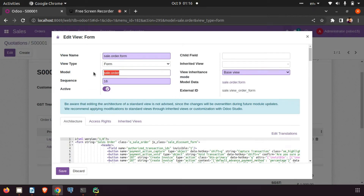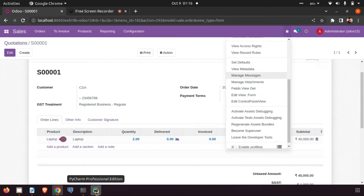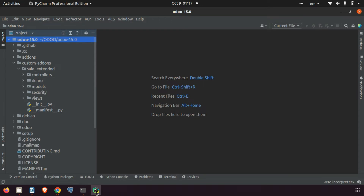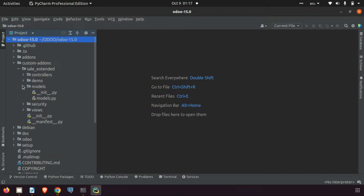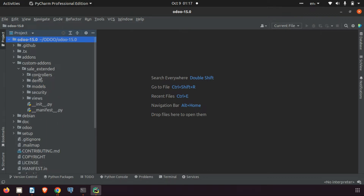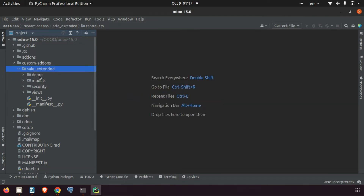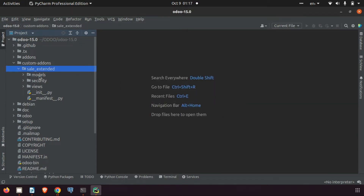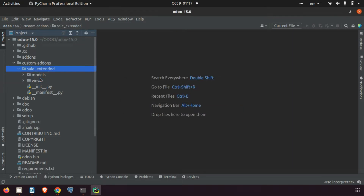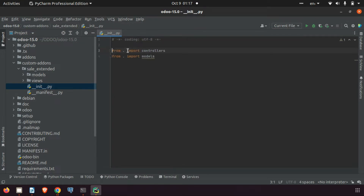In the debugger you can see the model — this is the 'sale.order' model. I am copying that. To add a new field in the sale.order form, I can use the OOP concept of inheritance for adding or modifying the base model. I am going to the models folder. We don't need the controller, demo, or security folders.